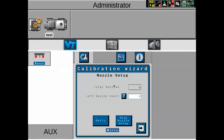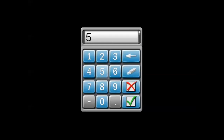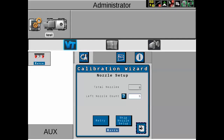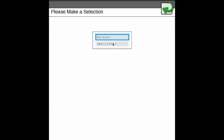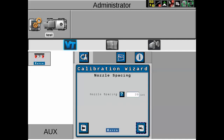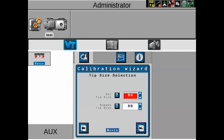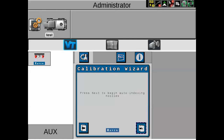The first screen that comes up is the nozzle setup screen, showing total number of nozzles and how many are on the left side — we'll change that number. The applicator type has several options: sprayer or applicator. Applicators are only used for nitrogen toolbars; in this case we'll select a generic sprayer. The nozzle spacing in this scenario will be 20 inches. The tip size will be 04 for the main NCV tip and 08 for the bypass tip — if your machine doesn't have a bypass tip, leave it blank. At this point, auto-indexing begins, starting at the left inside and working outward, then continuing from the right inside outward.